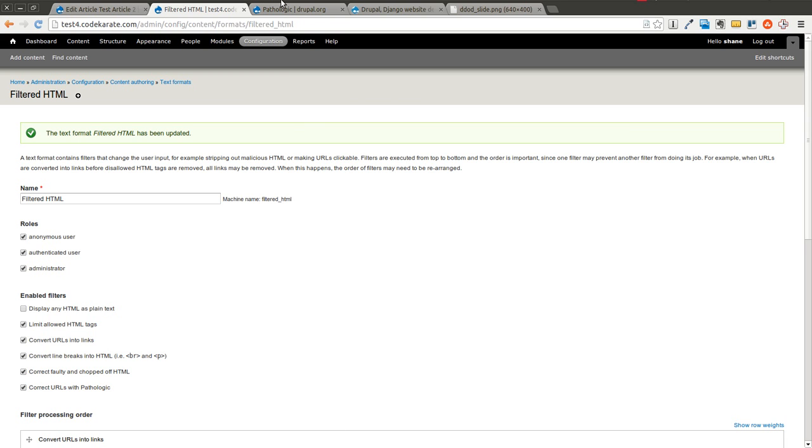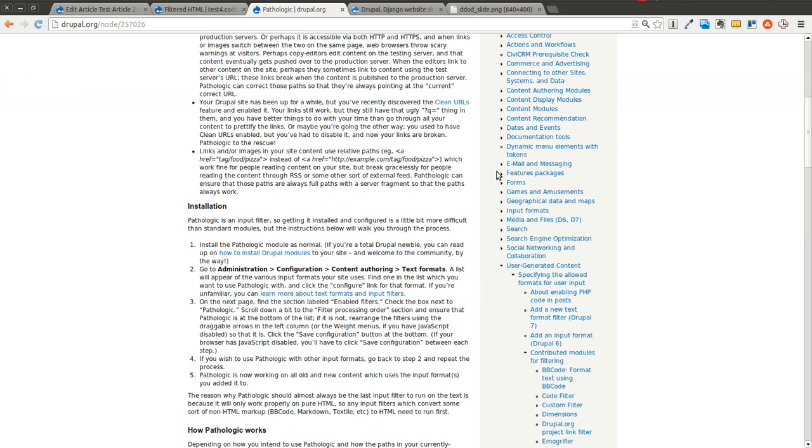So that's it. Pathologic, very simple module, useful though. So go ahead and give it a try, especially if you have a problem similar to the one that I had. And let me know what you think.